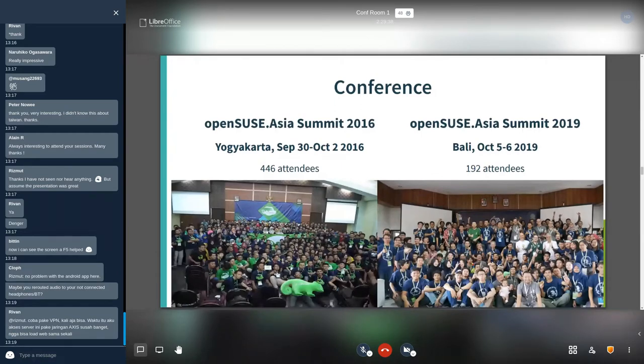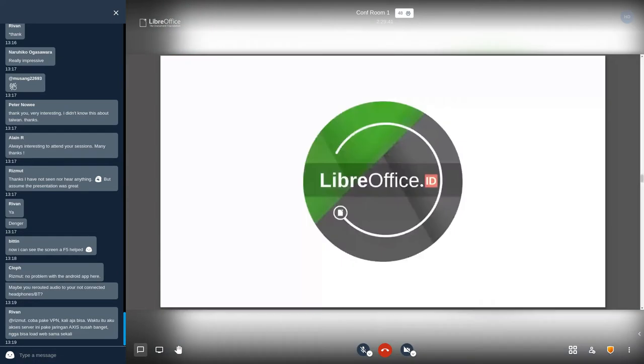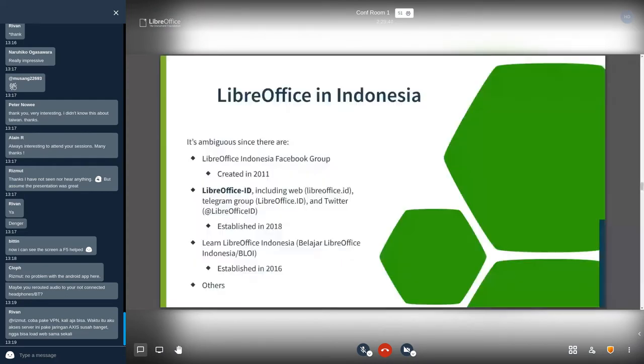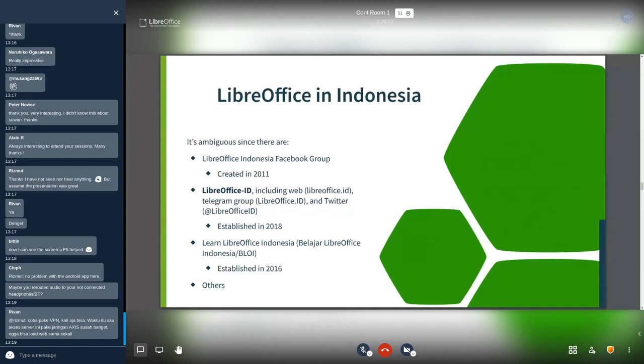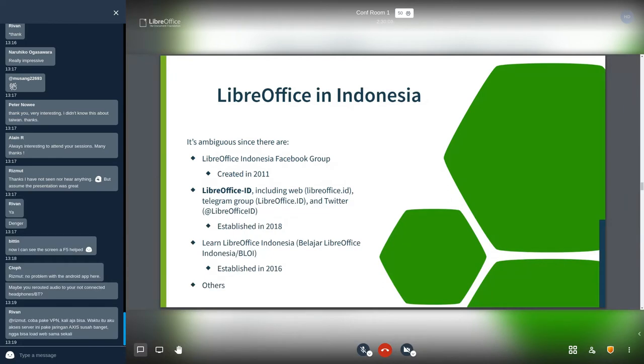Let's talk about LibreOffice community in Indonesia. LibreOffice in Indonesia is ambiguous since there is more than one community. LibreOffice Indonesia Facebook group created in 2011. I believe LibreOffice ID established in 2018. Libro Learn LibreOffice Indonesia, or Belajar LibreOffice Indonesia, established in 2016, and maybe the others community. The rest of the talk is focusing on the bold one, LibreOffice ID.